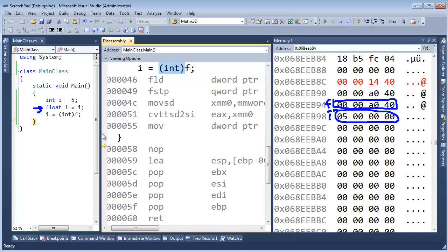Anyway, I'm babbling on. There's the difference between a cast and a type conversion. Sometimes casts cause type conversions, but most of the time they don't. They just copy the reference and look at it differently. Whew.